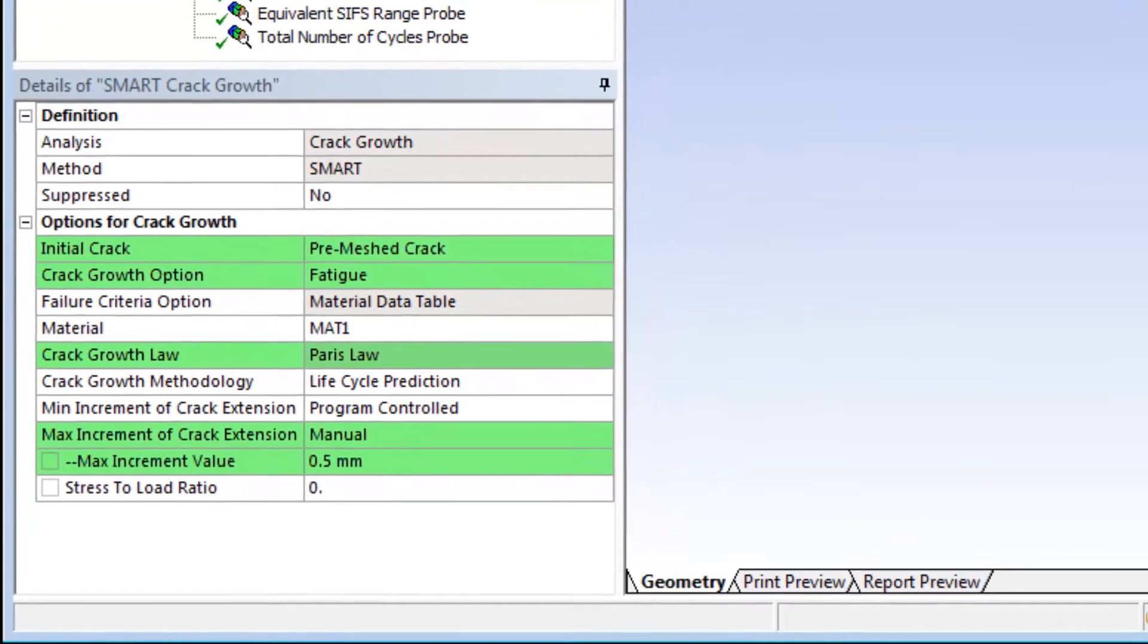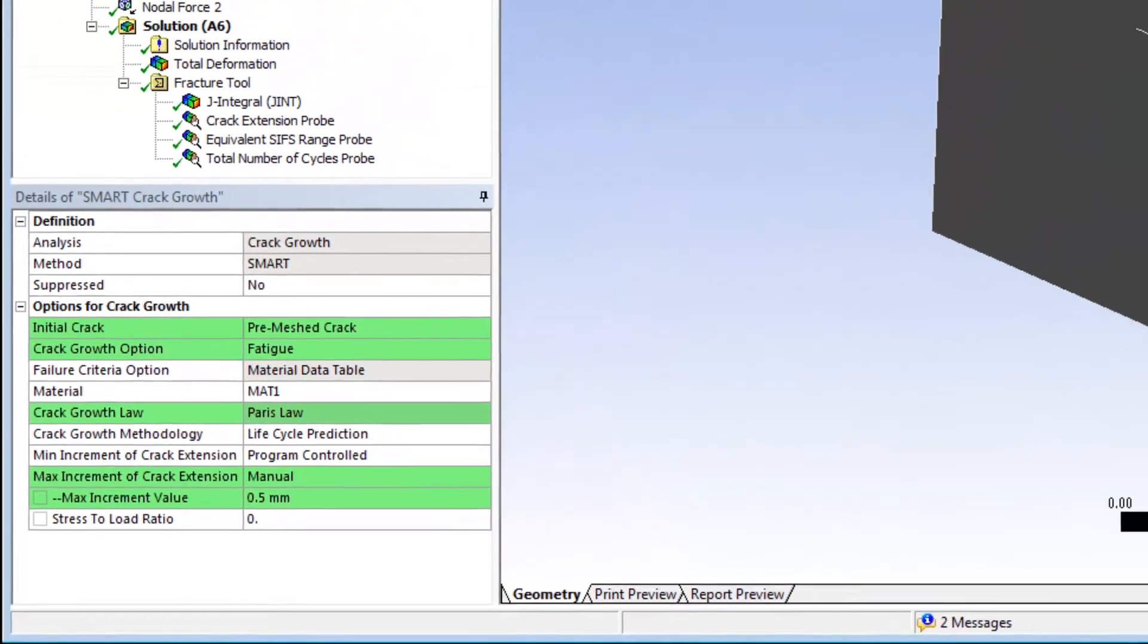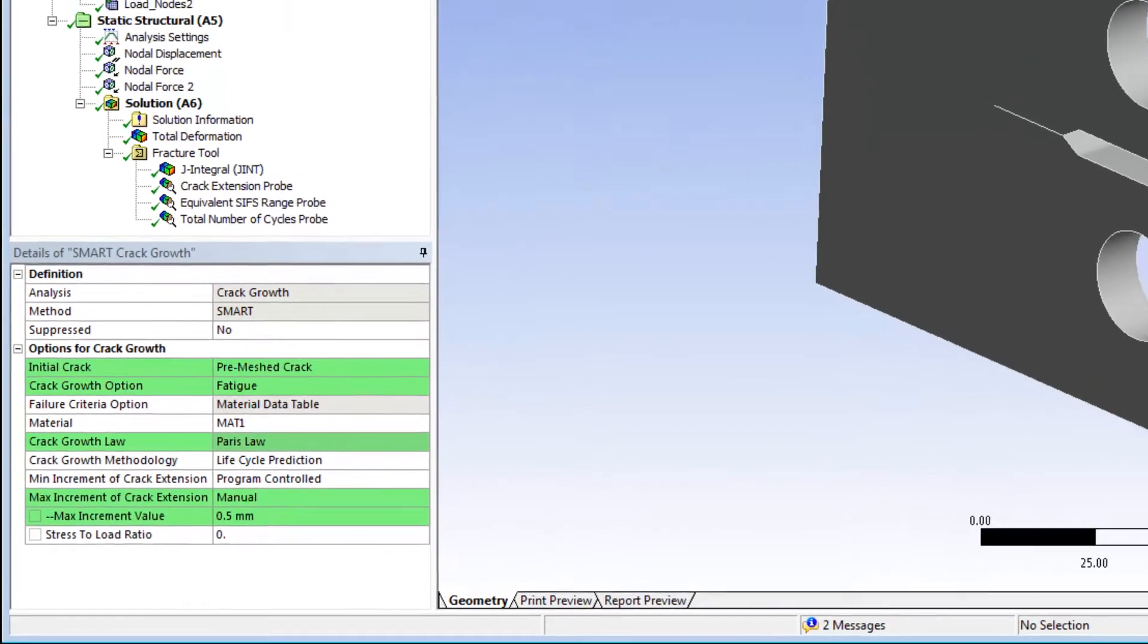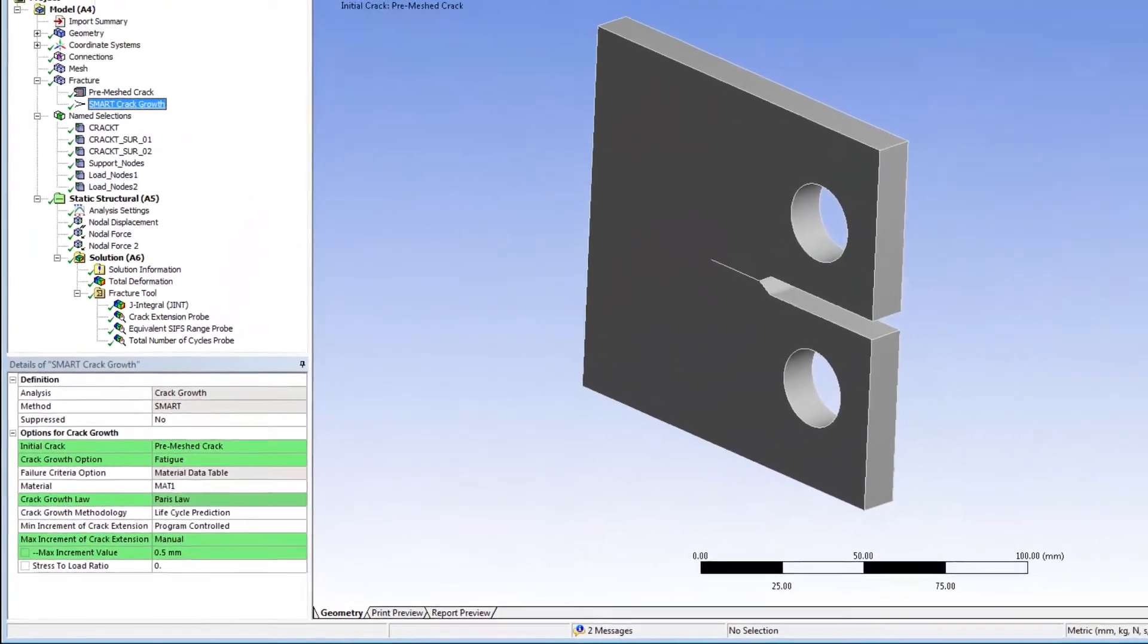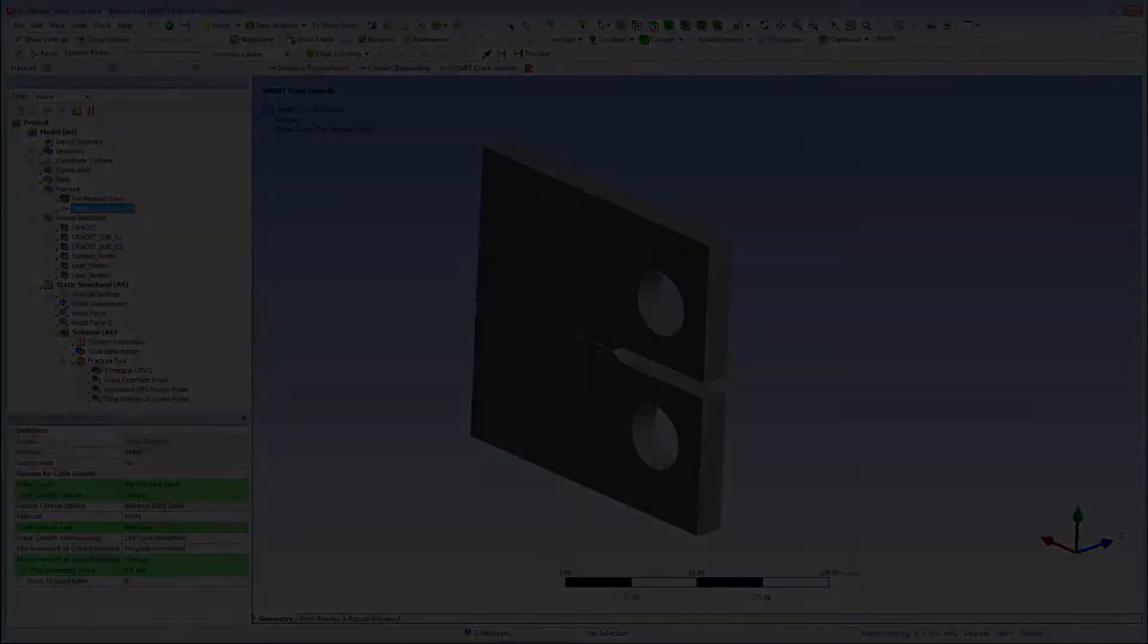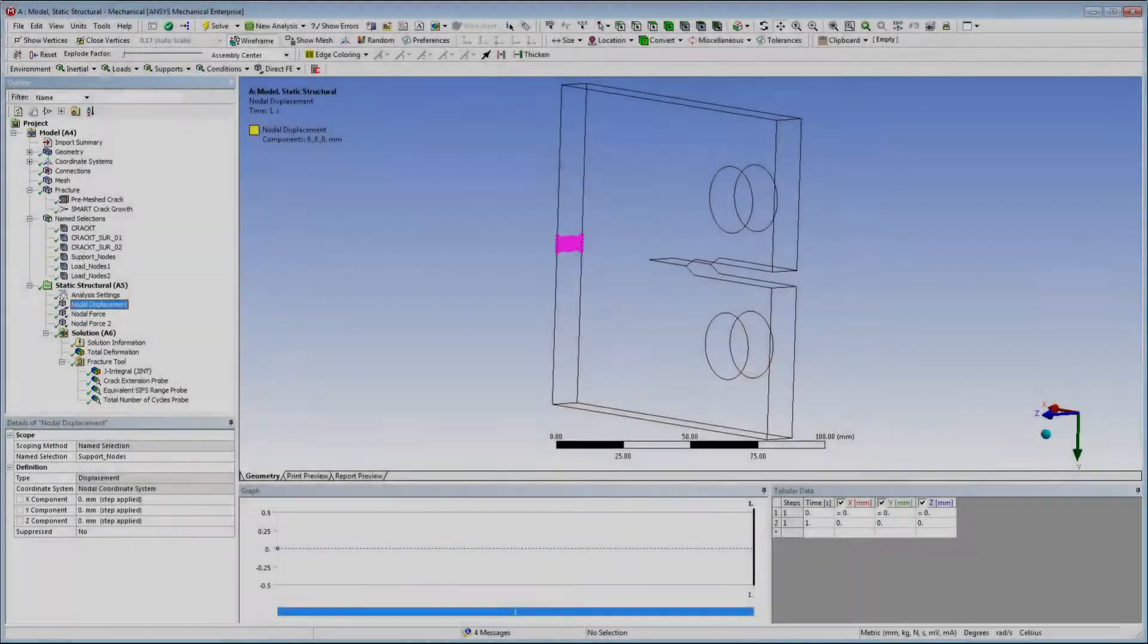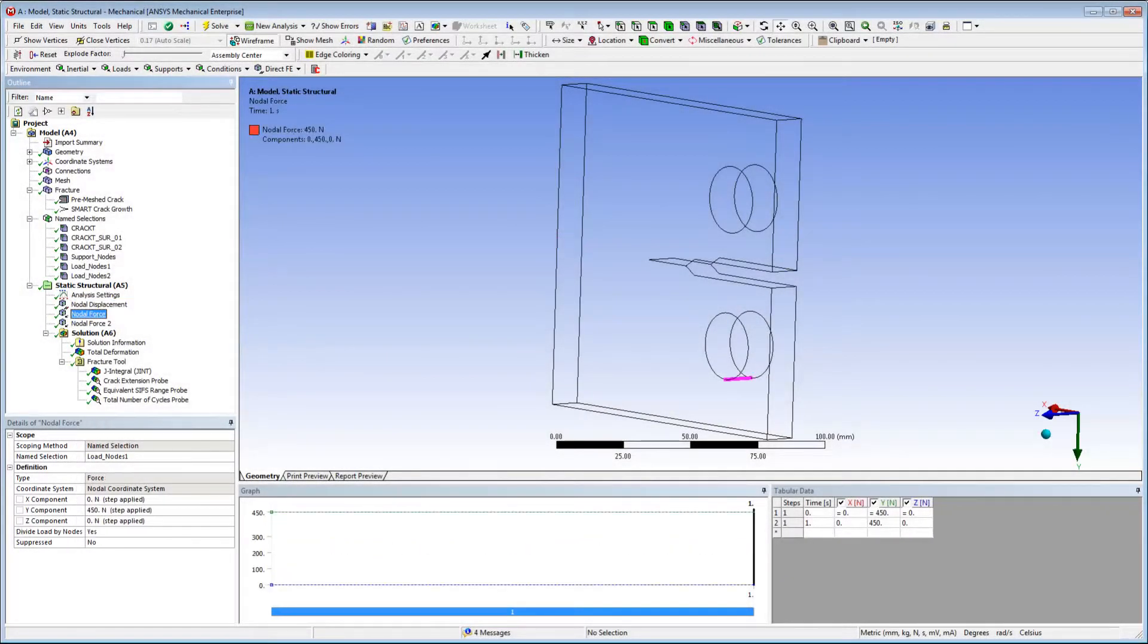Also, I've turned the max increment of crack extension property to manual and specified a value of 0.5 mm for the max increment value property. Here, I've created node-based named selections and used them to scope the boundary conditions.